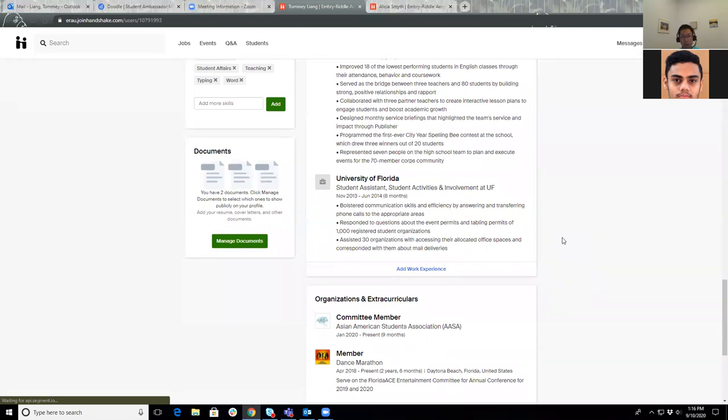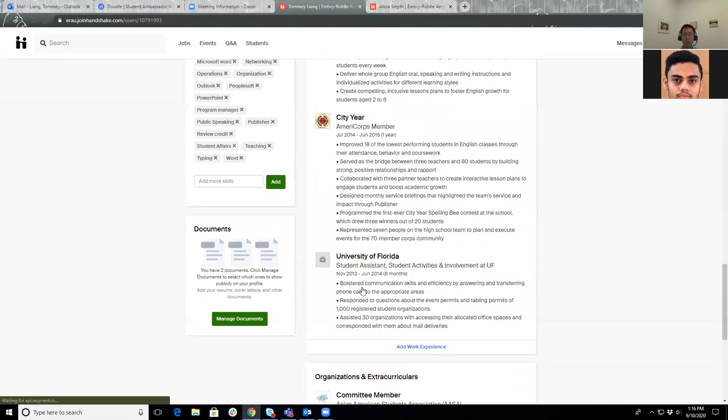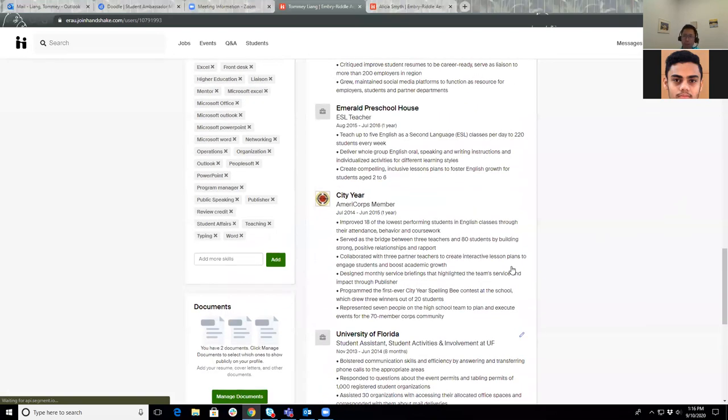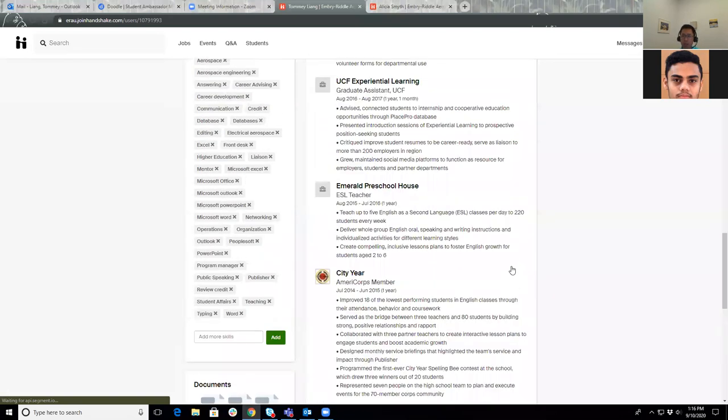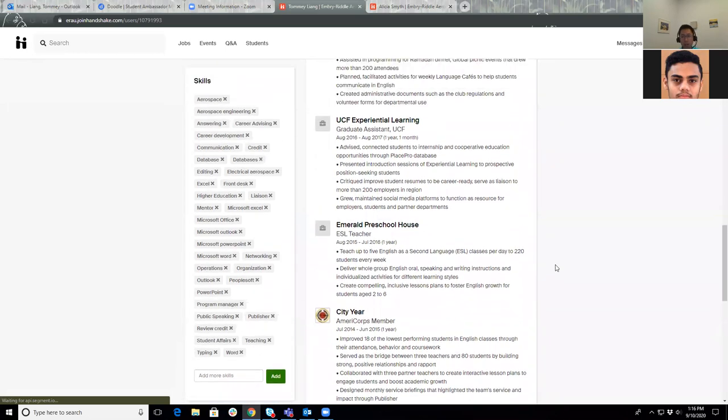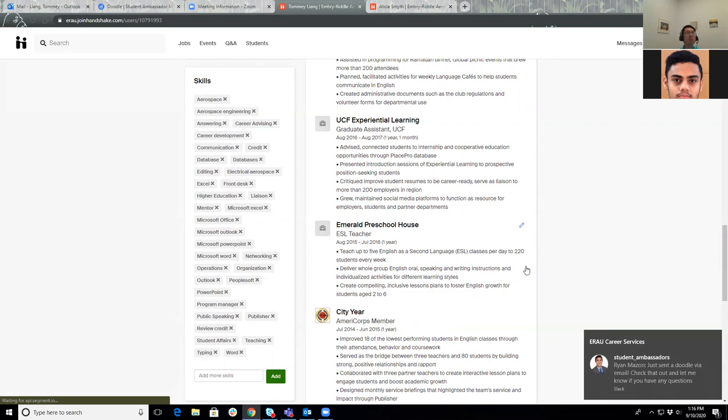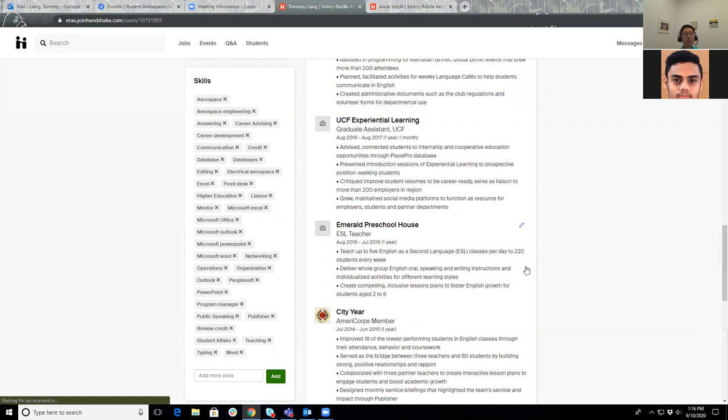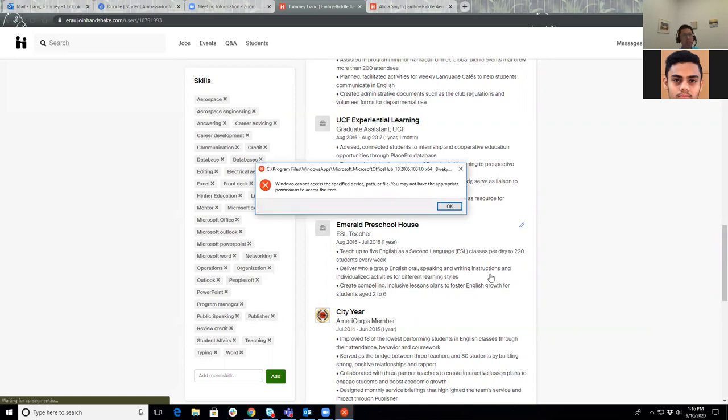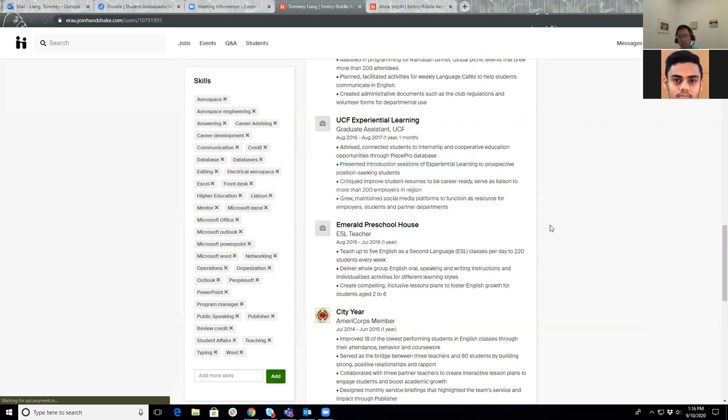One student asks what skills are employers looking for. That's a great question. It really depends on the employer, depends on the company that you are looking for. The general ones that we do focus on are the ego elevate, those career readiness competencies, and they include leadership, digital fluency, communication, collaboration, professionalism, career preparation, critical thinking, as well as communication and global fluency. Those are the ones that employers generally look for when it comes to the resume, the profile, when you're speaking to them either virtually or in person at a career fair.